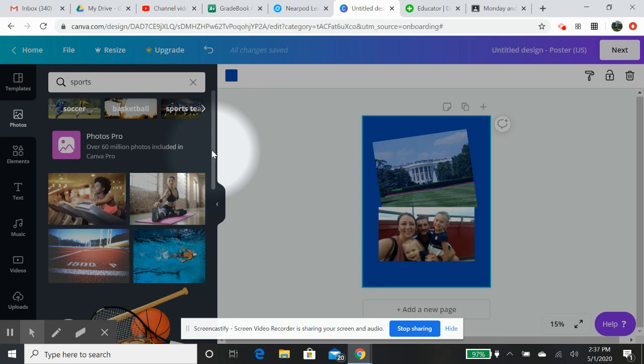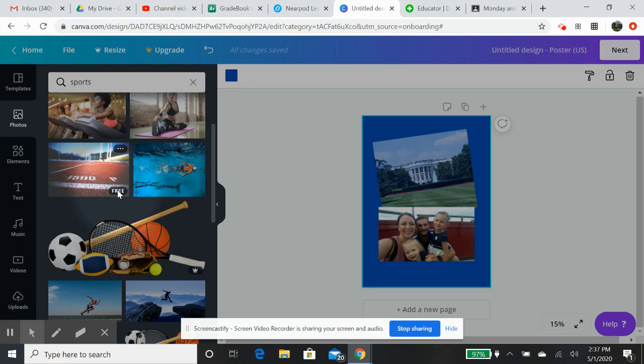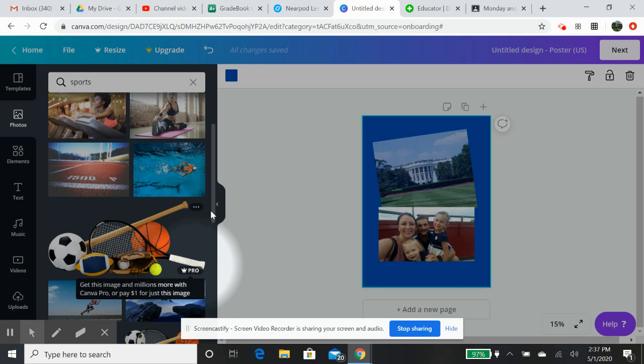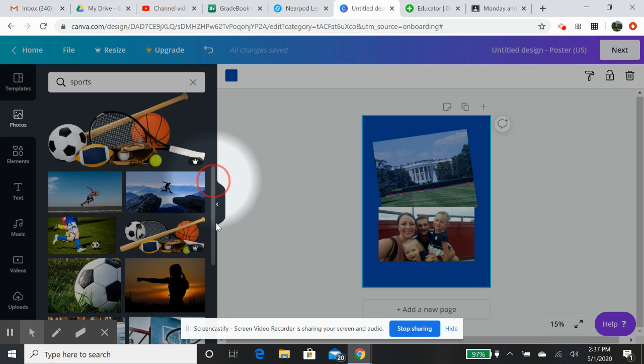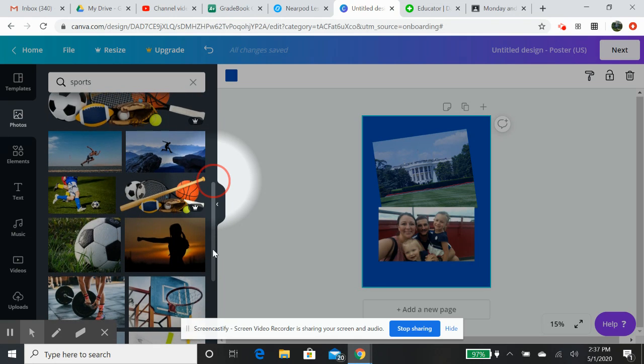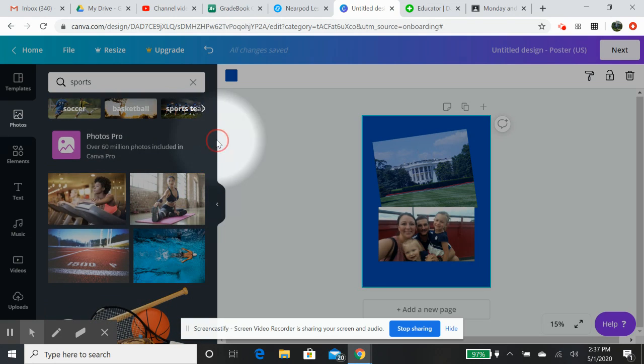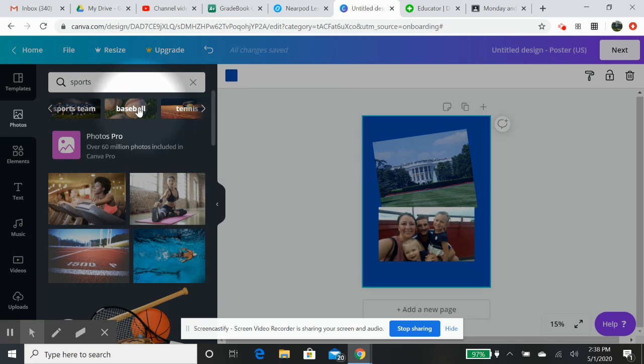Now, what you have to understand with this is that if you look here on the bottom right, this one's free. You start getting to these where it says pro. Those are not free, and those are for your upgraded aspects. So, be careful when you're trying to add a photo.